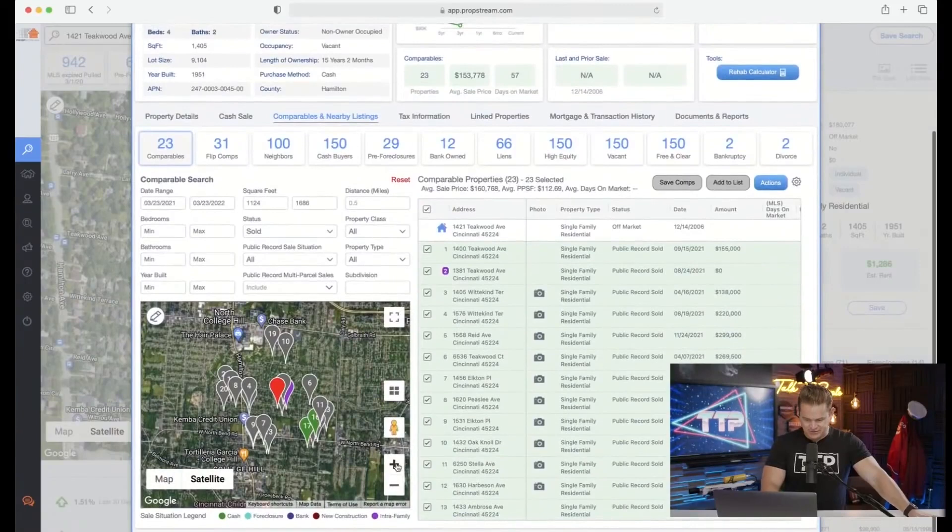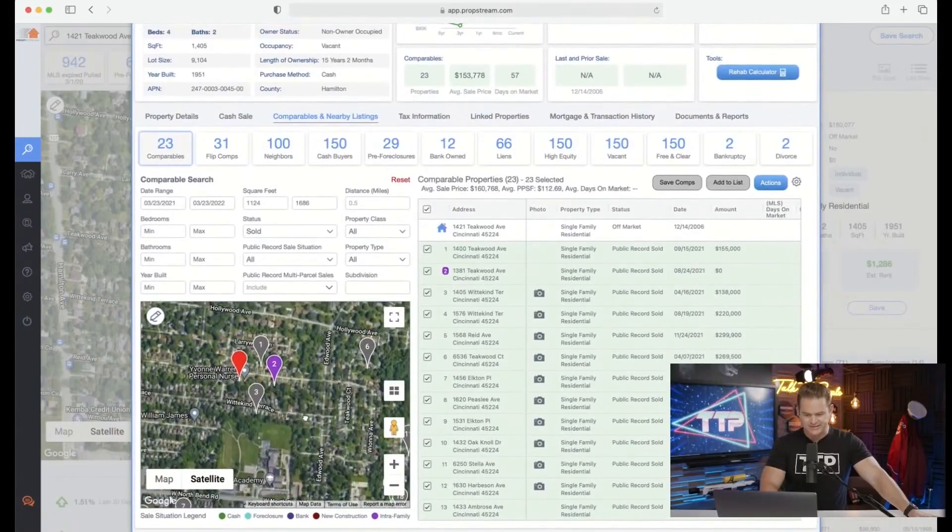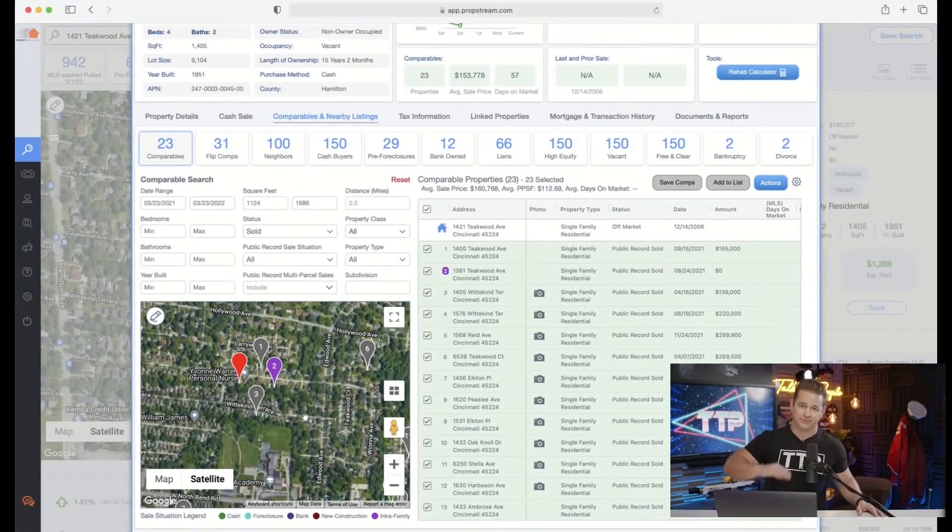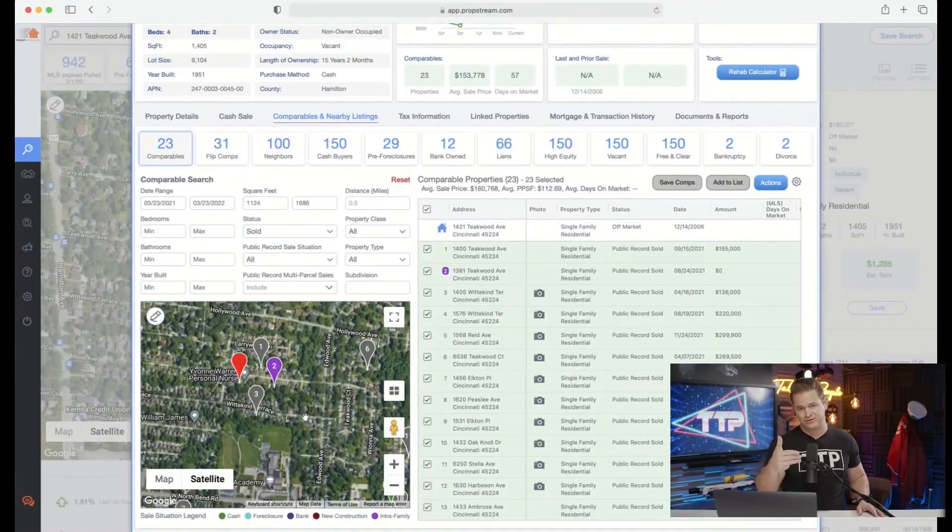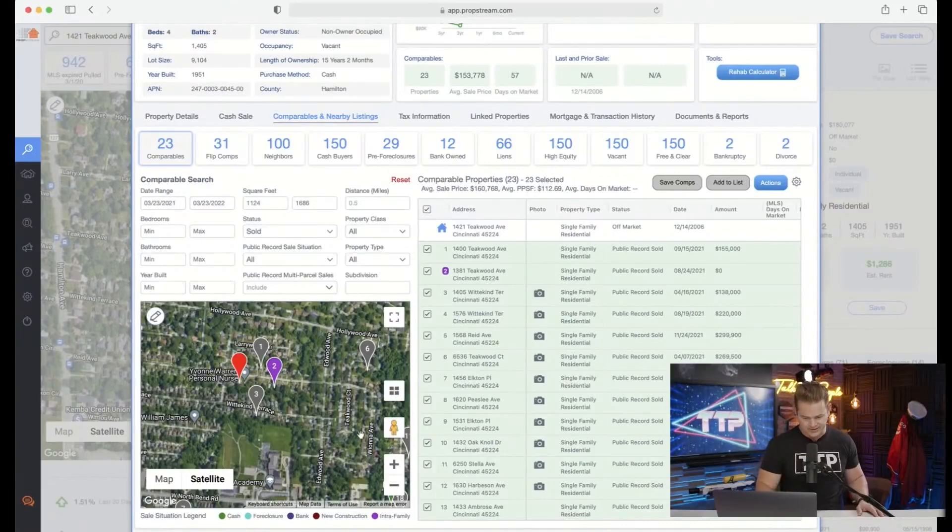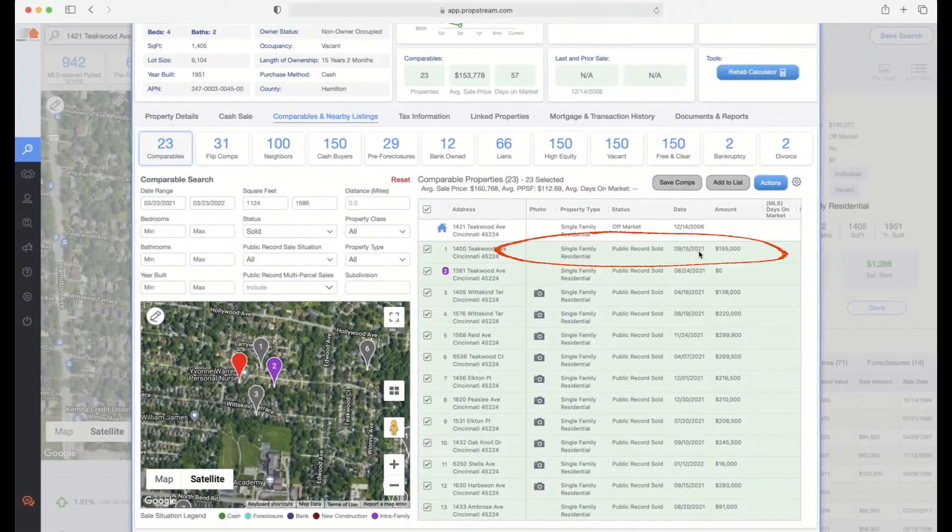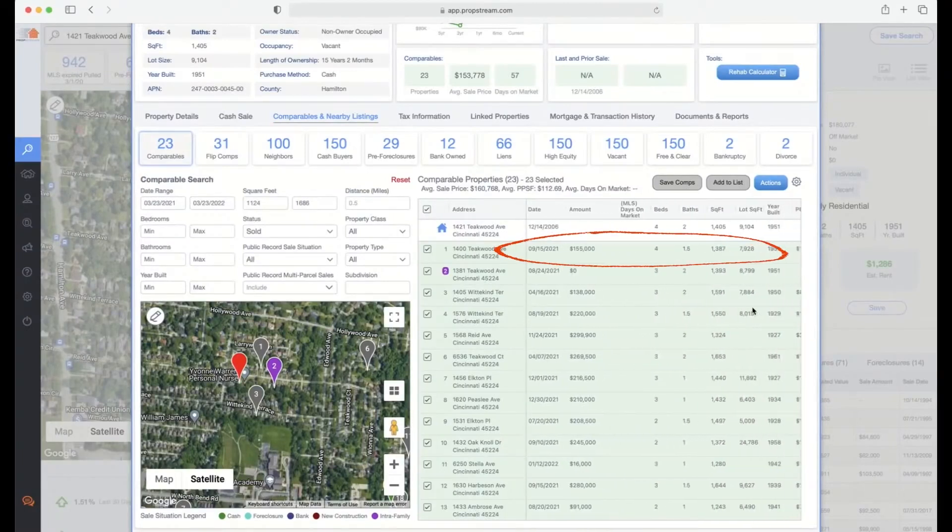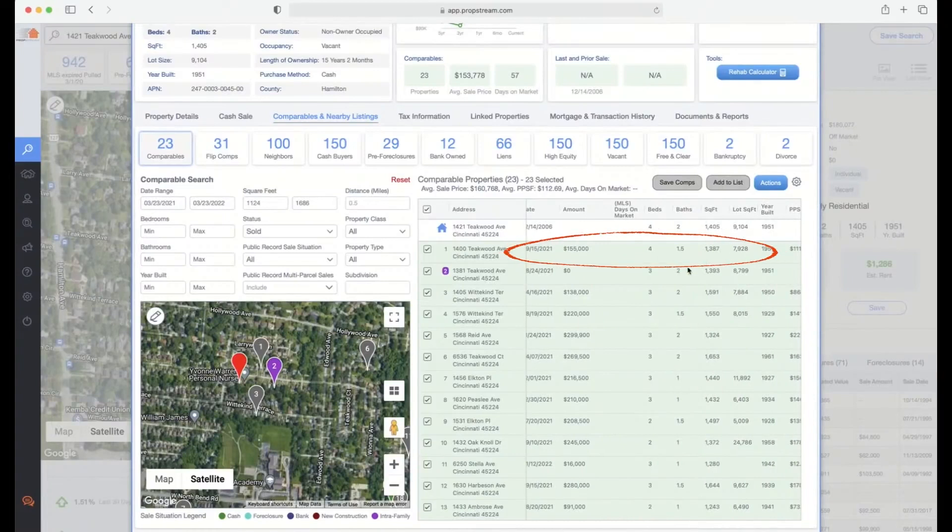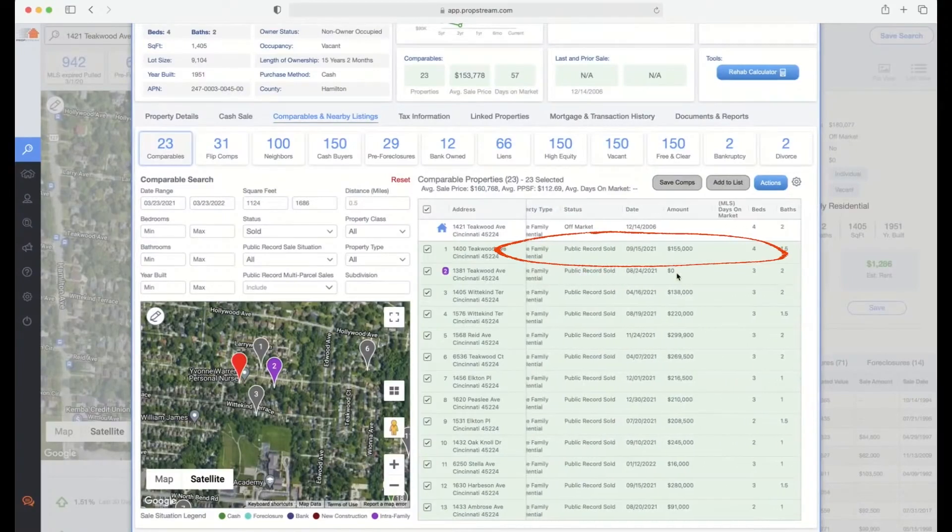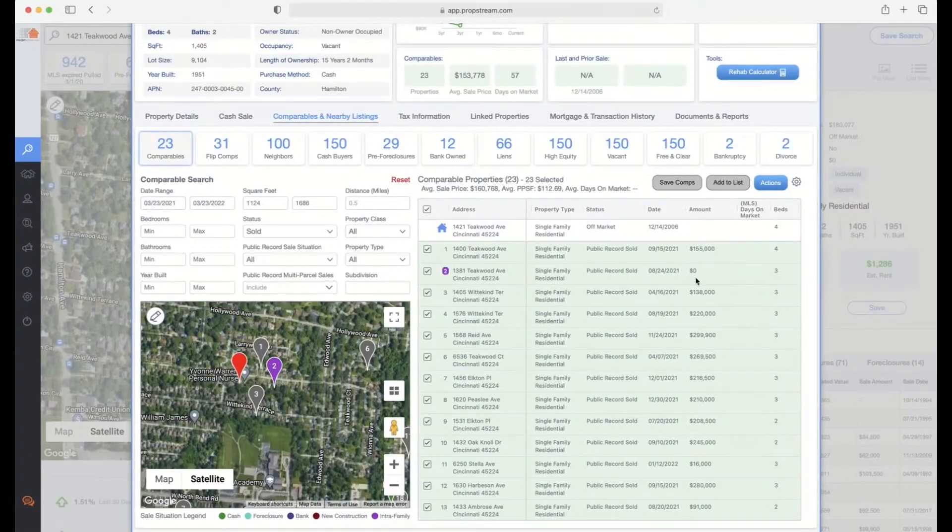I'm going to do this two ways - I'm going to use PropStream, then I'm going to use a free resource, looking at Zillow, Redfin, and Realtor.com, taking those three values, dividing by three. Look at this. Number one: you've got a property that sold about six months ago for $155,000, 1,400 square feet, four bed one and a half bath, 7,900 square foot lot. We're right in the ballpark here. We're looking good.